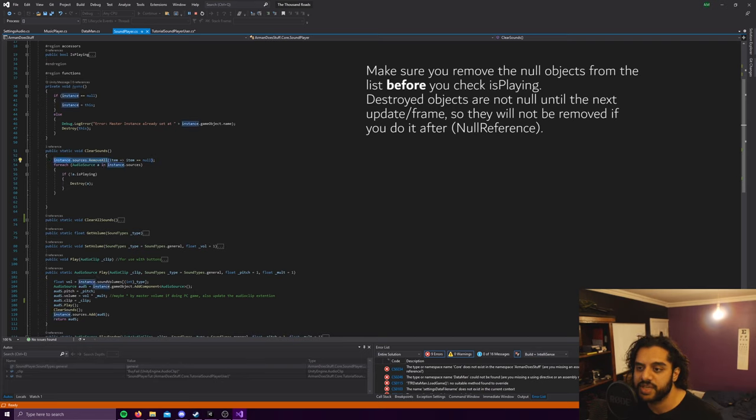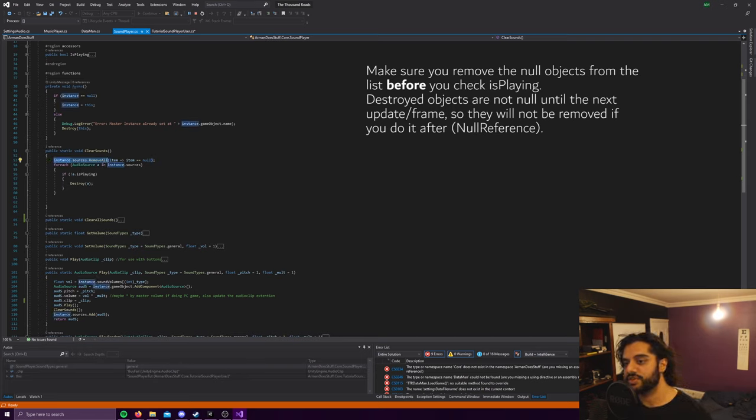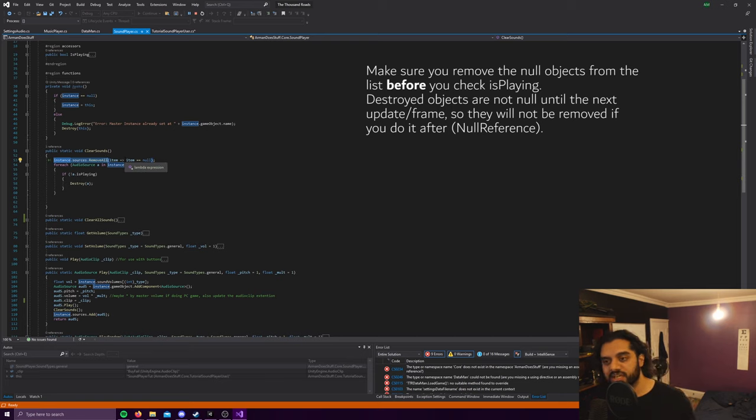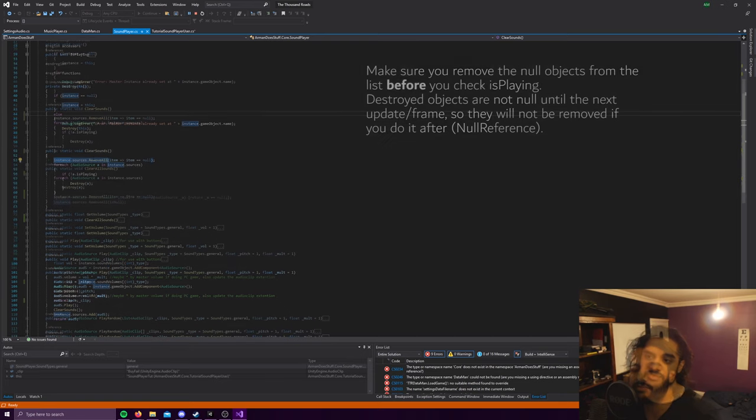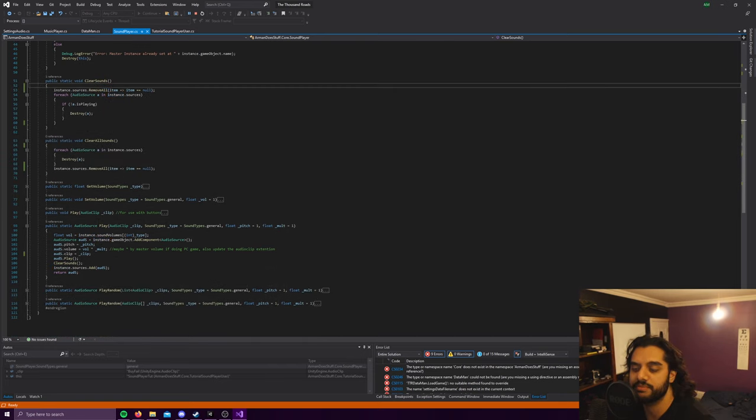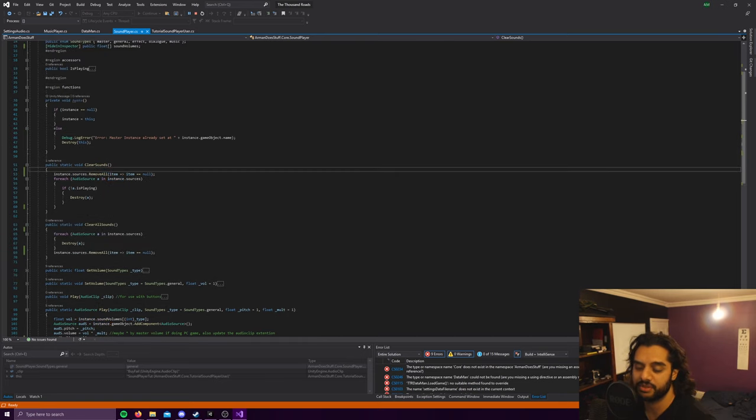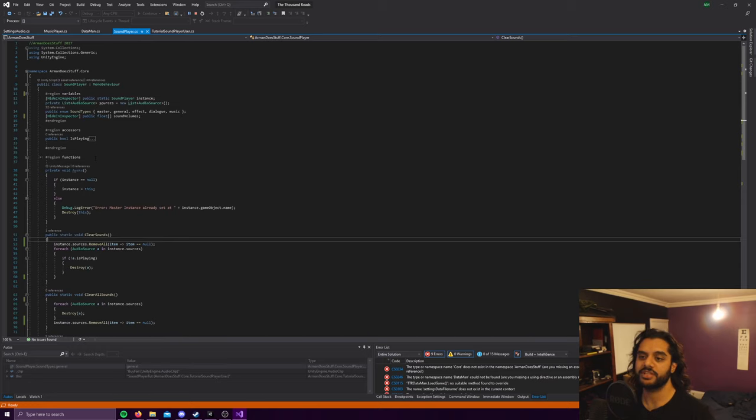So that's quite straightforward. And then what it does is if it's being destroyed, remove it from the list. So you also clear up the memory inside the list of audio sources. You need to make sure you set the volumes, otherwise you're calling from nothing.